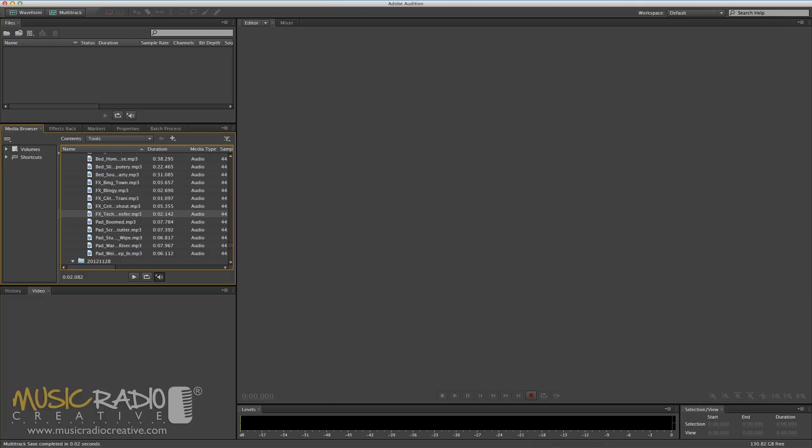This is a tutorial especially for Daniel J. Lewis from the Audacity to Podcast, who has just recently started using Adobe Audition CS6 for the Mac to edit his podcast. You can listen to his podcast at theaudacitytopodcast.com.